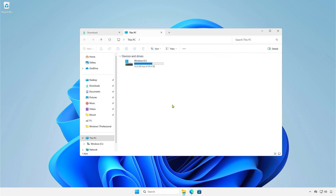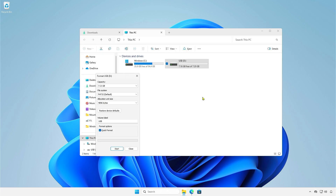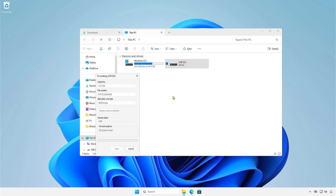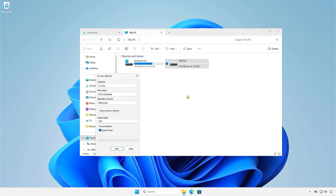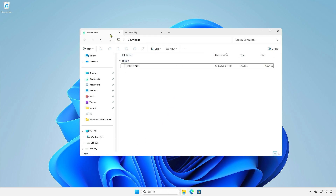Now, insert a USB device into the computer and format it using the FAT32 format. Copy the downloaded BIOS update file to the USB drive.